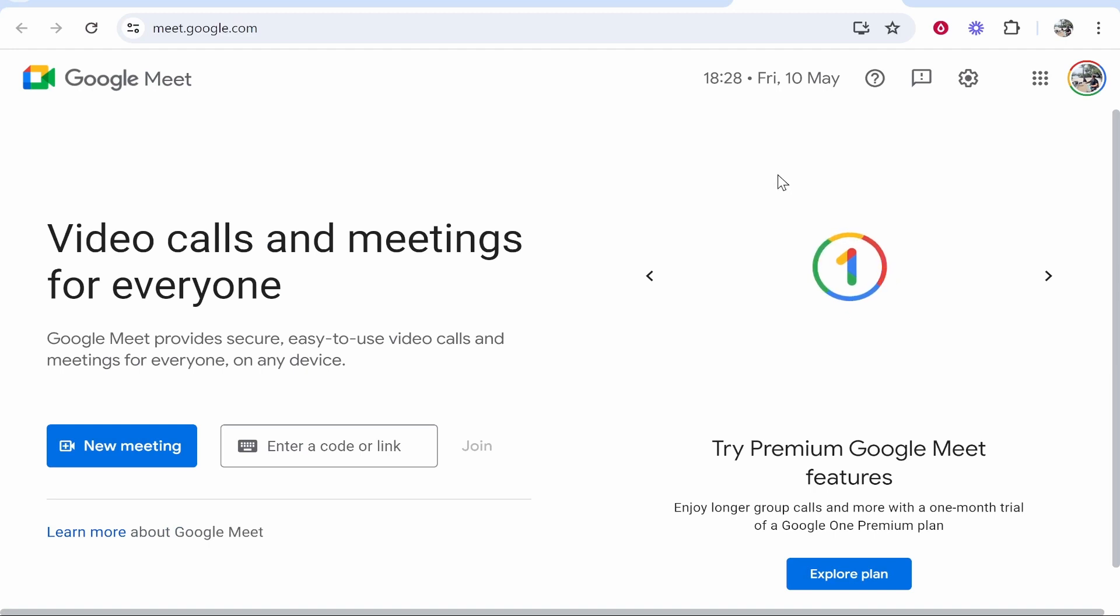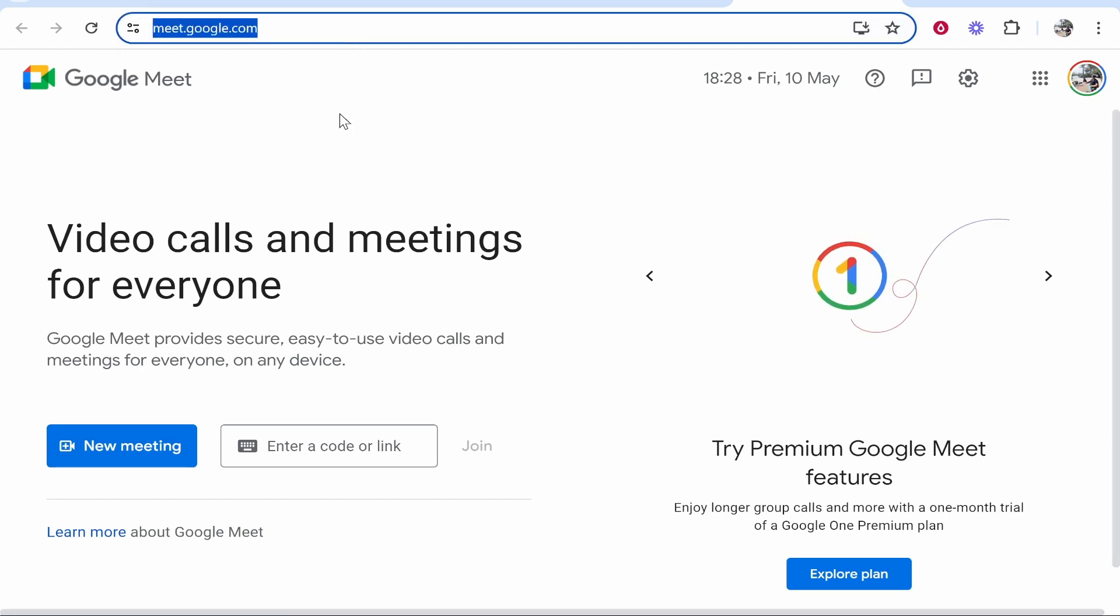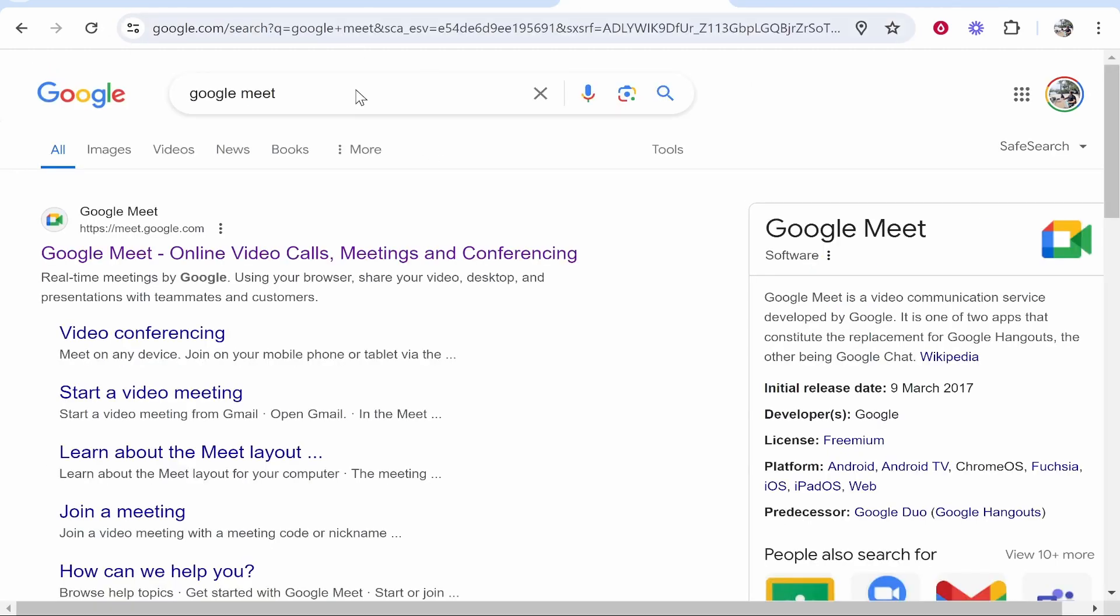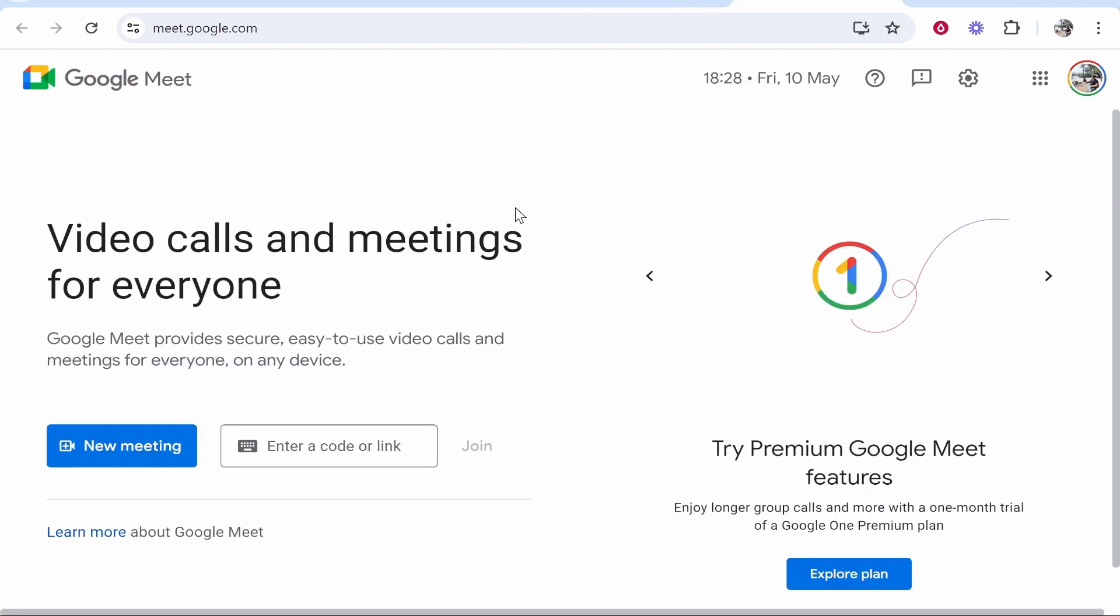In this video I'll give you an overview on how you can use Google Meet to schedule a meeting for the future. First you want to go to meet.google.com or just go to Google and search Google Meet and it will be the first one.